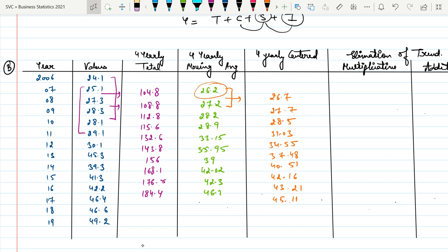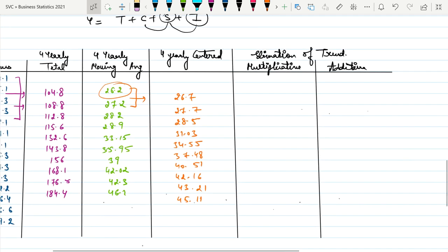In all cases of even-period moving averages — four-yearly, six-yearly, eight-yearly — we need to add this one additional column called the centered moving average. The rest of the steps remain the same.